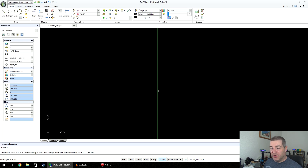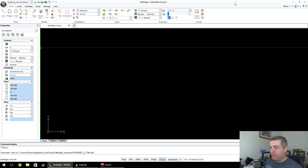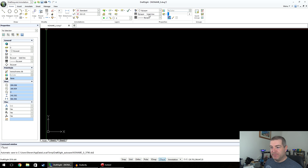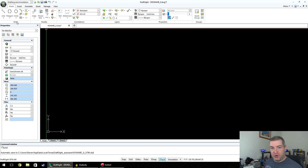Now here we are in the DraftSite window and there are a couple of things I need to explain first. Along the top of the window is something called the Ribbon Bar — it's a Microsoft invention I believe. It's got all the basic commands in, and we're only going to be interested in the Home tab right now, and specifically the first section called Draw. That's what we're going to cover today.